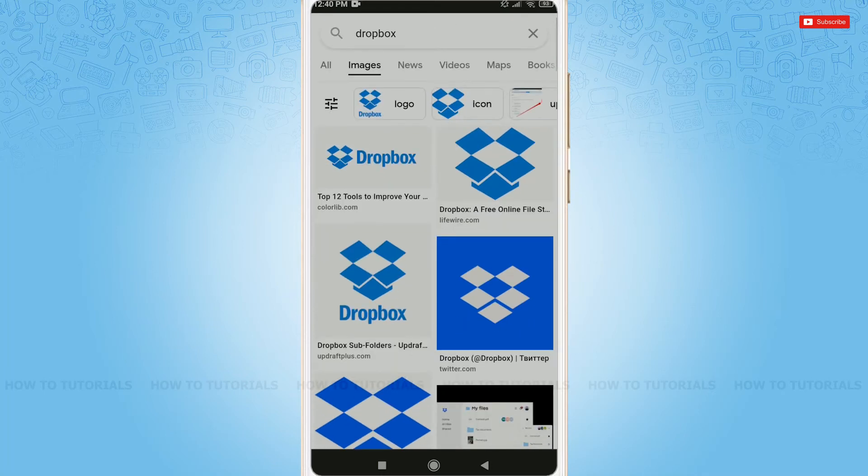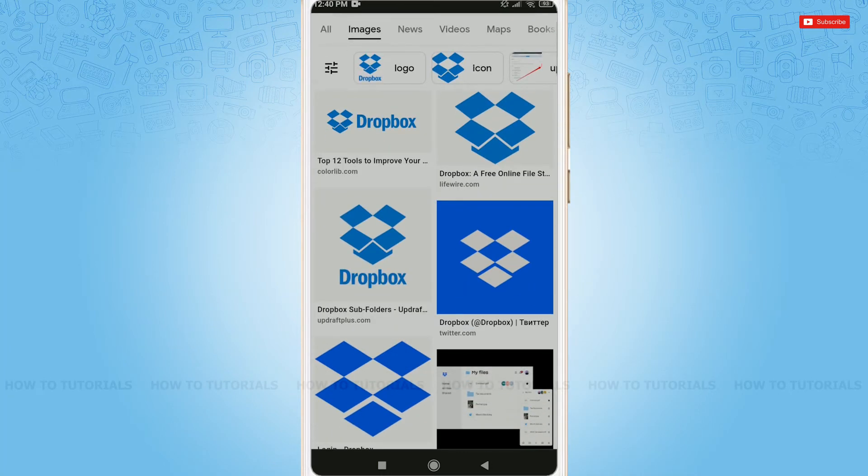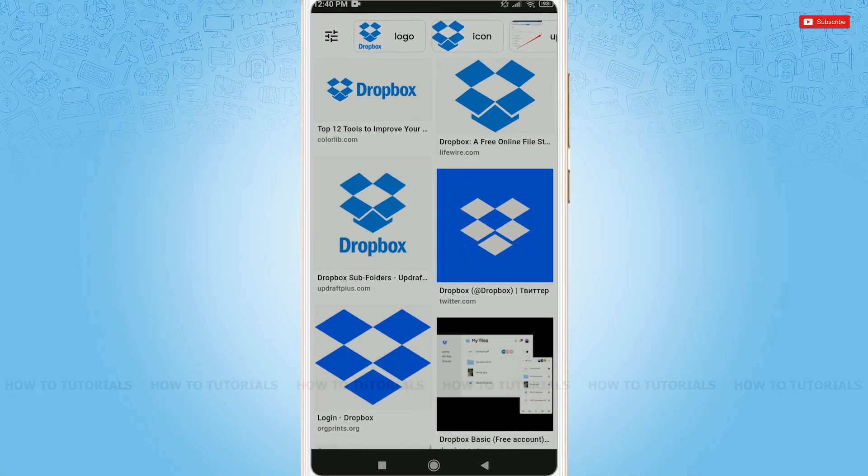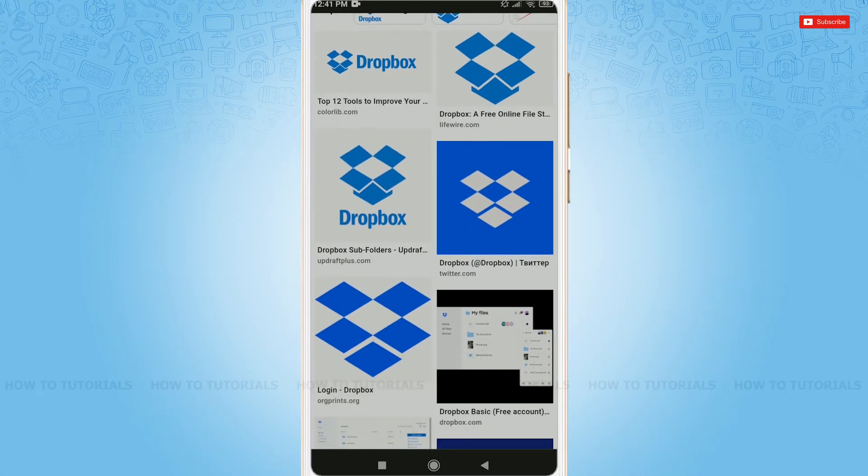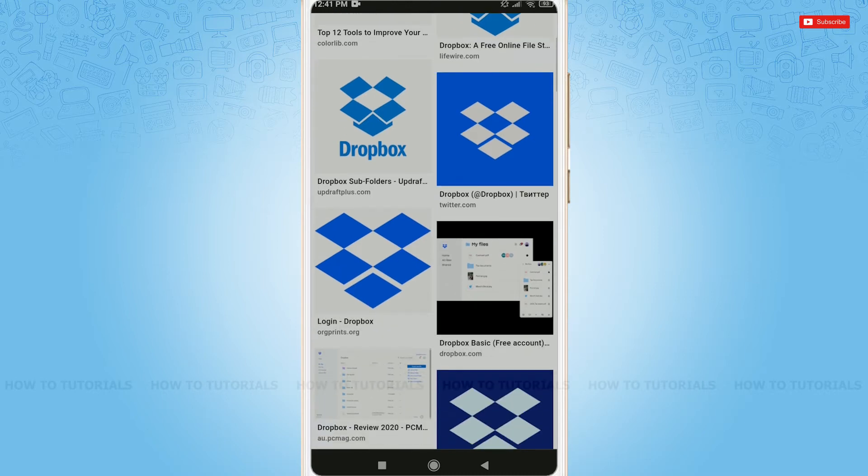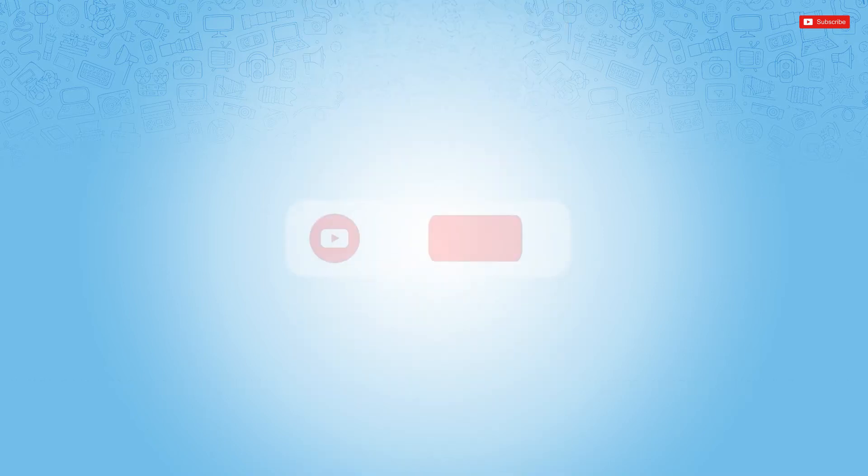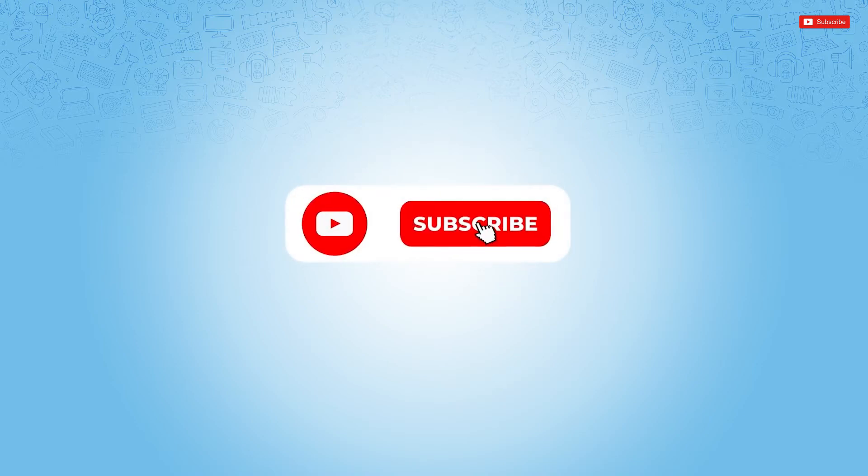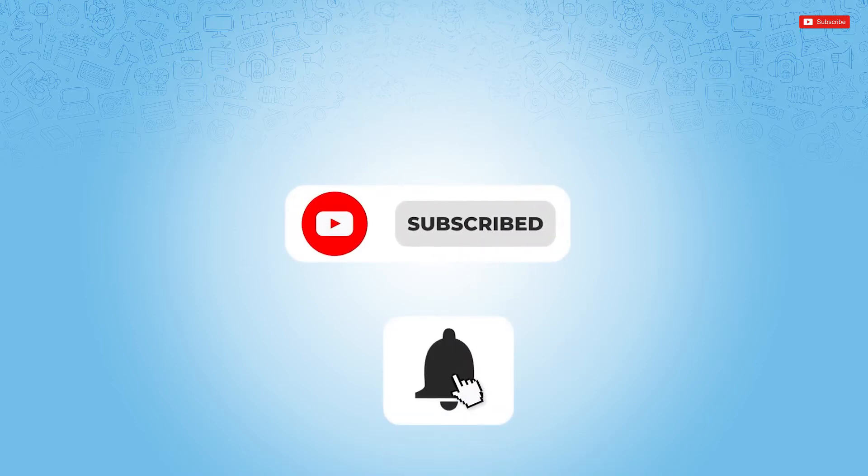Hello everyone, welcome back to a new tutorial video on how to send Dropbox file or share folder with someone. Before starting this video, please make sure to subscribe and press the notification bell icon to get updated.